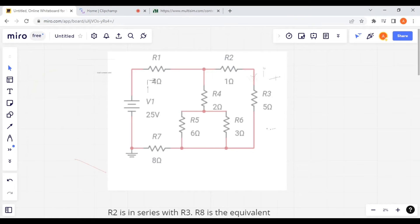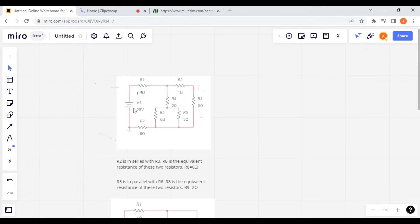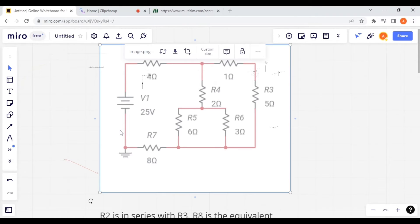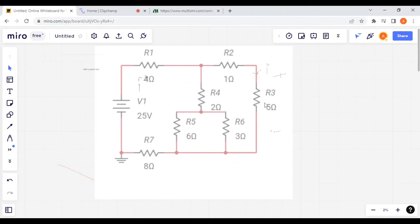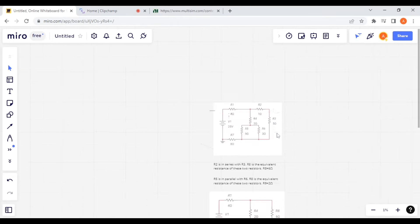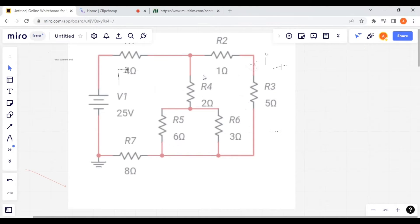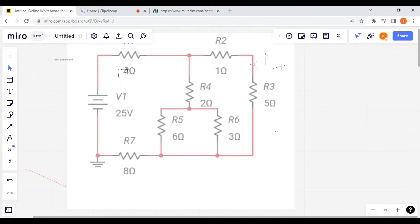In this video, I am going to show you how to calculate any current and voltage across this type of circuit. For example, I need to evaluate the current flowing through R3 and the voltage across R3. First of all, I need to evaluate the total current and equivalent resistance. The method of finding equivalent resistance will remain the same as discussed in the previous two videos.